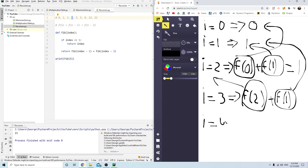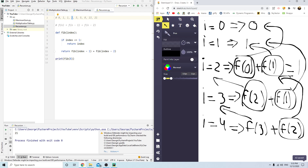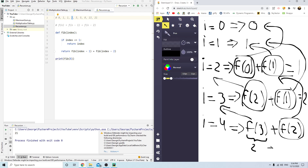When index is 4, it does fibonacci(3) plus fibonacci(2). We know fibonacci(3) equals 2 and fibonacci(2) equals 1, so fibonacci(4) equals 2 plus 1, which is 3. It just keeps going this way.